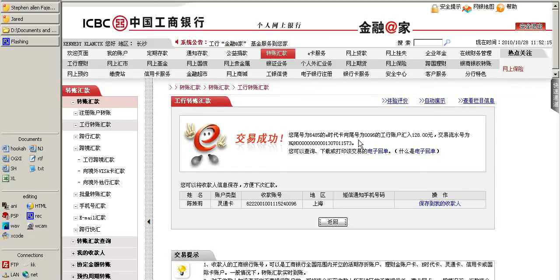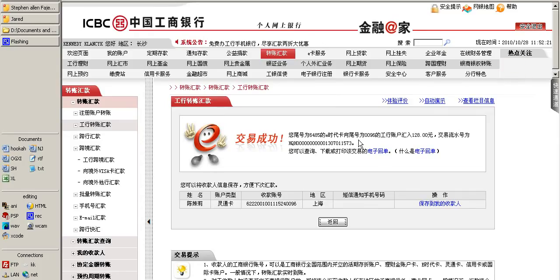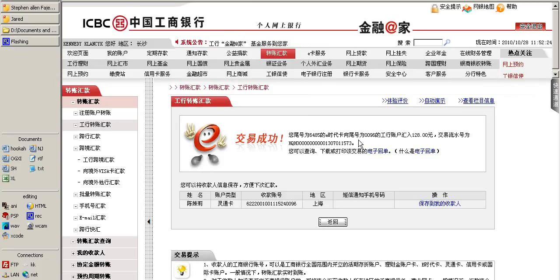In this video we're going to see how to send money using your ICBC account once you have established online banking and have a USB key dongle.